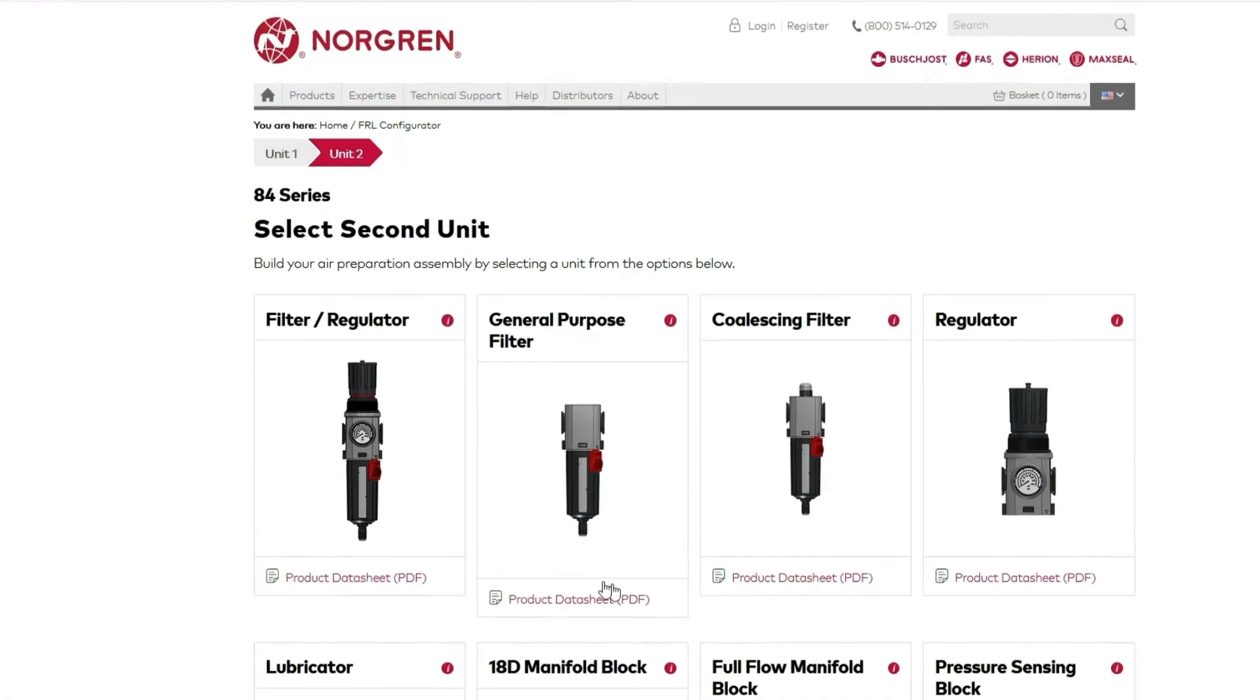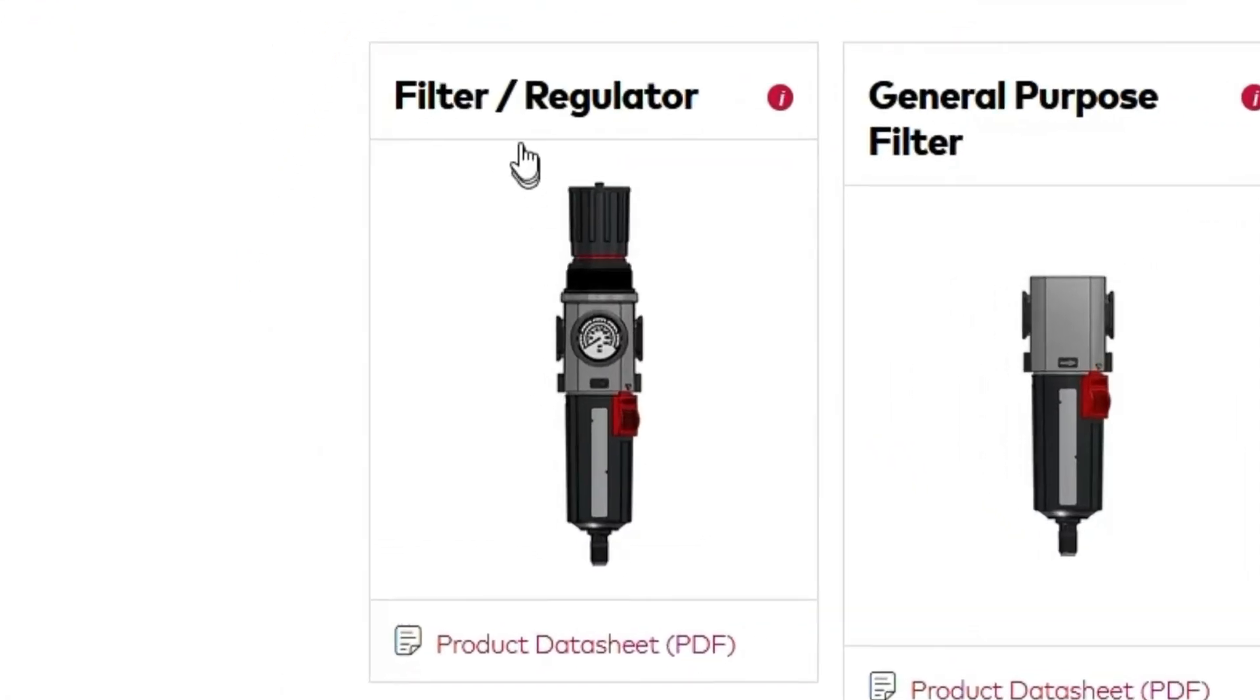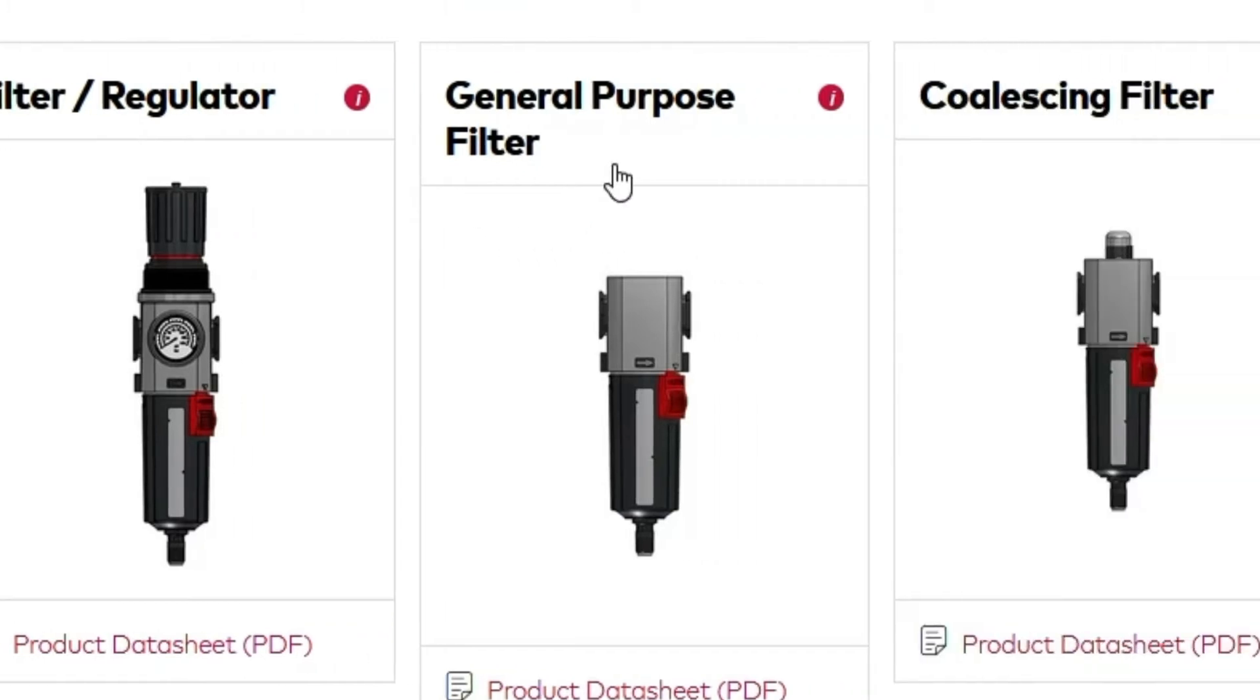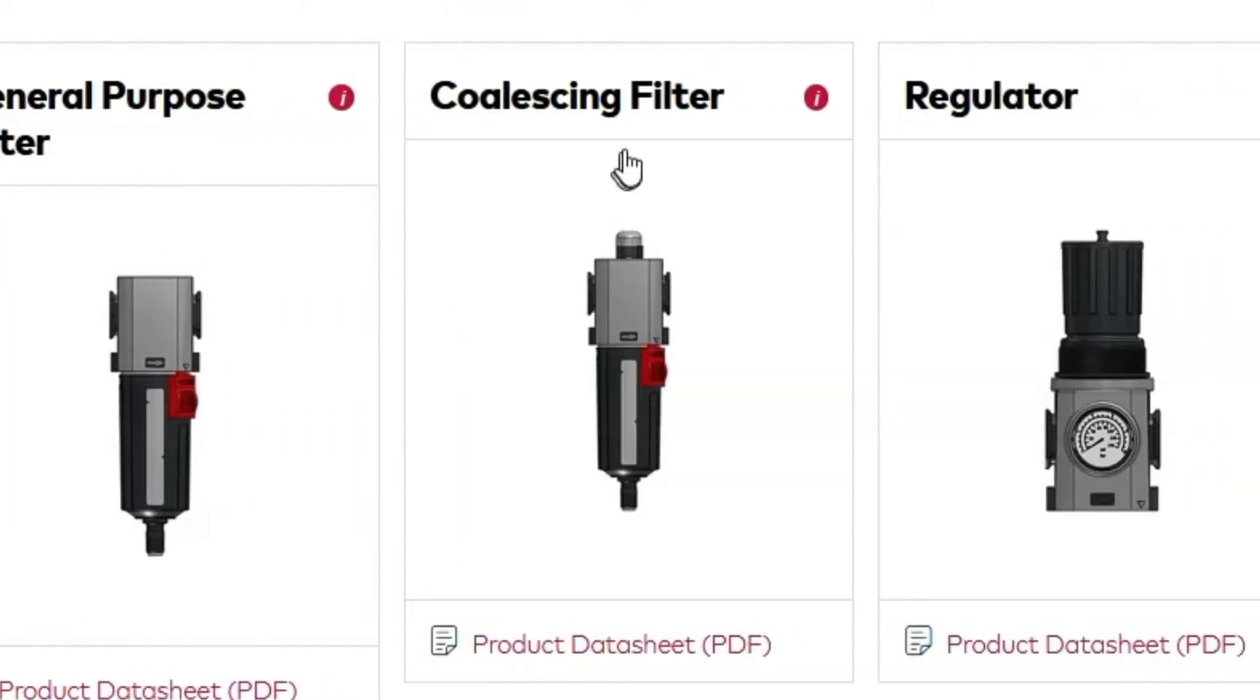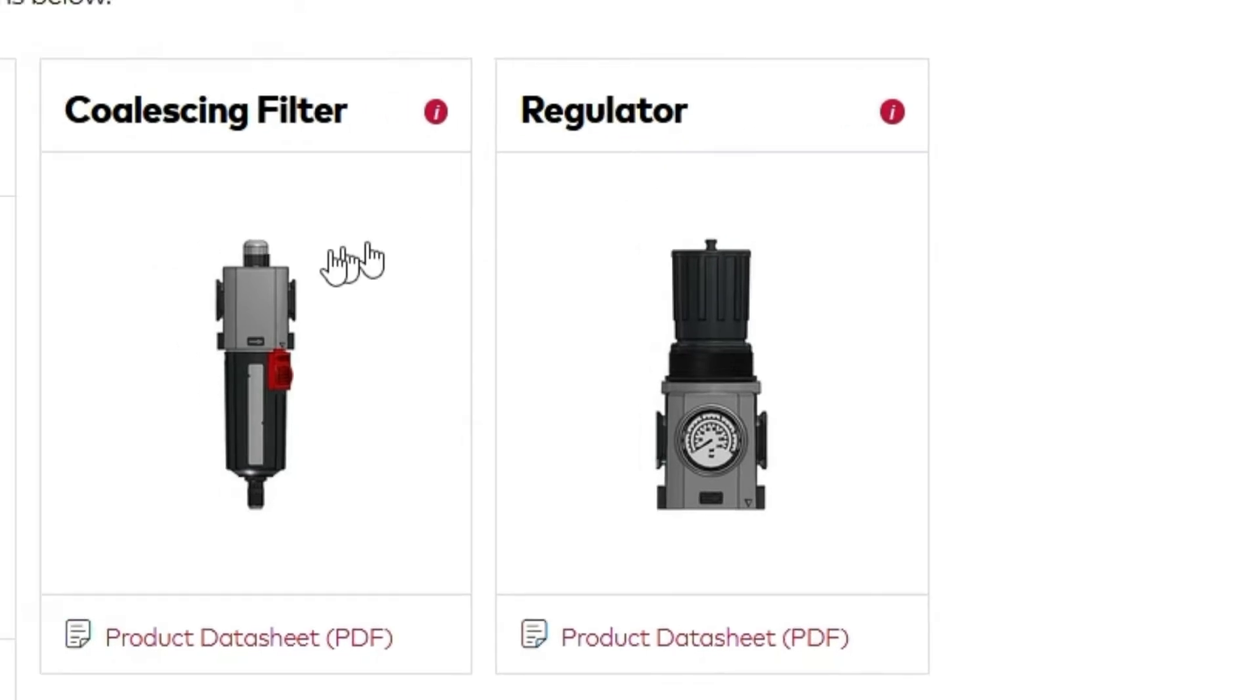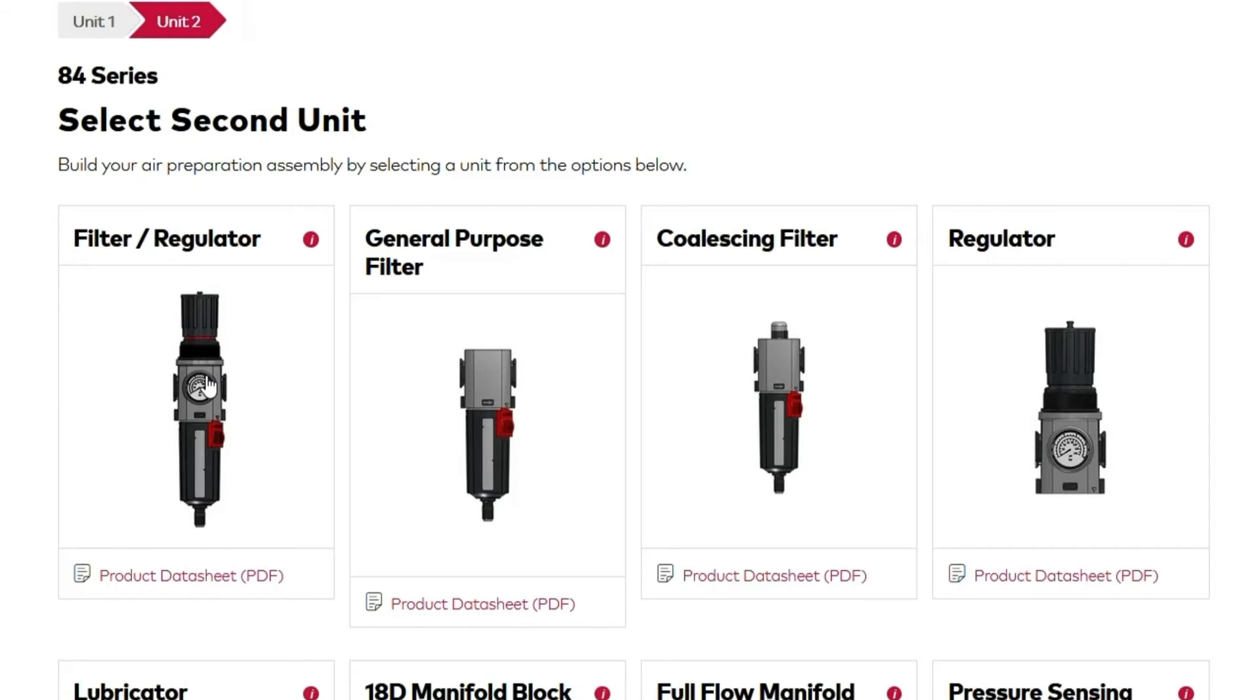Next, we'll add a filter. We can choose from a filter regulator, a general purpose filter, a coalescing filter, which filters out particulates in the air down to a micron level, or a simple regulator, which will regulate the PSI without filtering. Let's add a filter regulator.